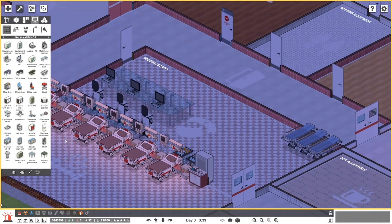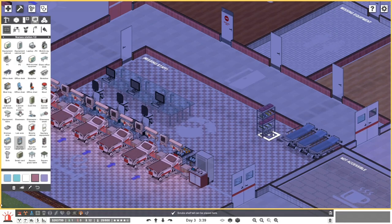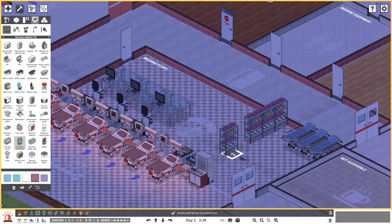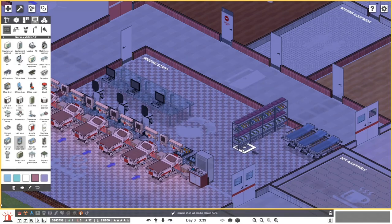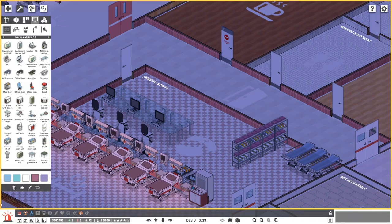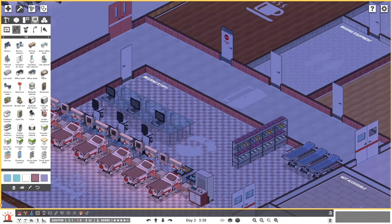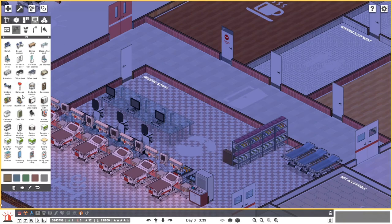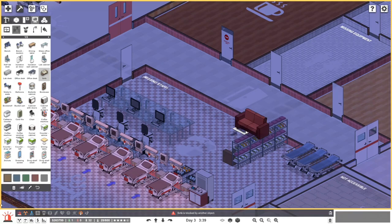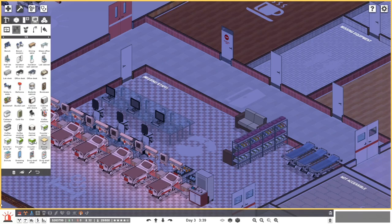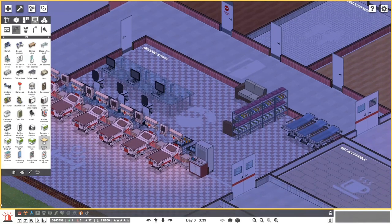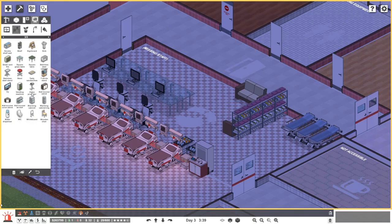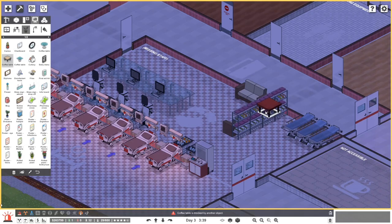We've got everything we need over here, but we'll get some scrubs and things like that. Let's cause a little bit of separation here. I want to provide them with some form of a seating area over here. We'll do something like that, and then put something in there — maybe a coffee table with a radio or something.